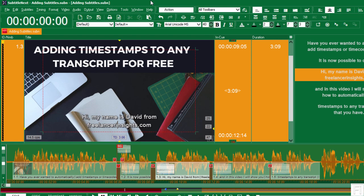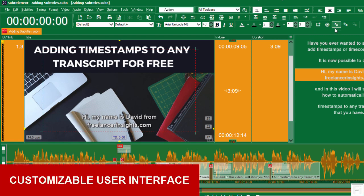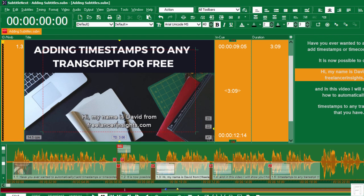I'd like to talk about another key feature of SubtitleNext, and this is the interface itself. Almost everything here is customizable. So let's say I right click on this.